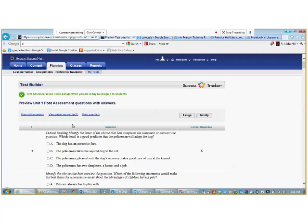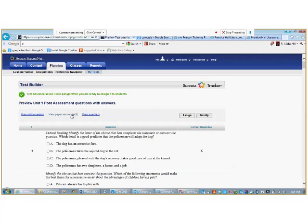Click the online version to view the online version and your test will appear on the screen. To view the paper version, click view paper version. Your test appears in PDF format. To view a test summary, click view summary. A view test summary page will appear.